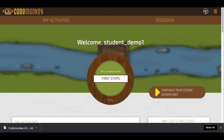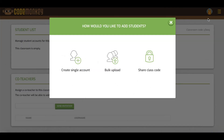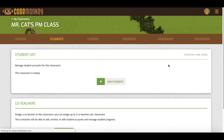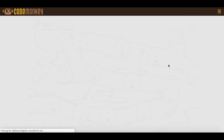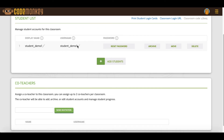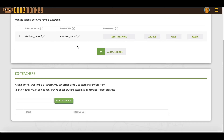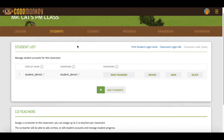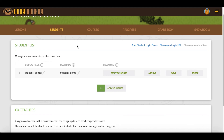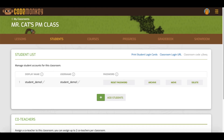And voila, they're added to your class. If you want to see them in your dashboard, just click on Refresh and there you'll see them. It's super easy — if you found this helpful, like this video. This is how to add students using a classroom code. Happy coding!